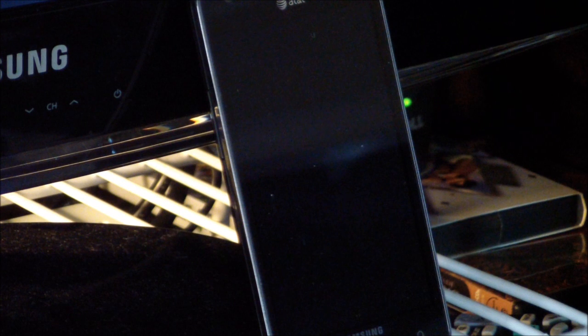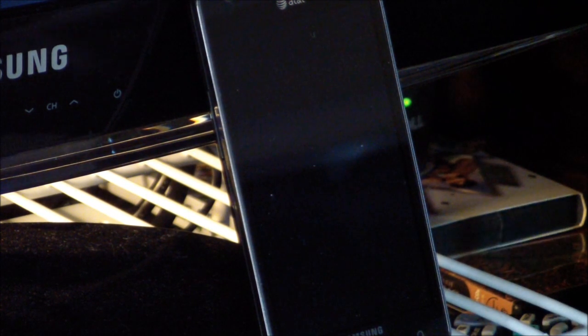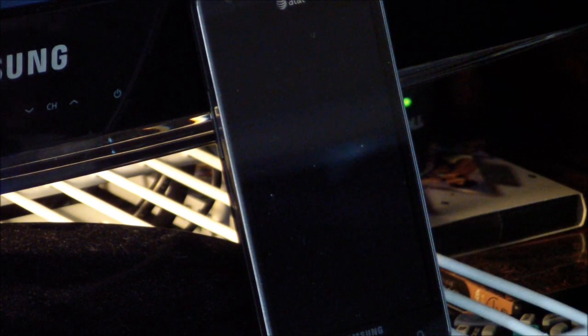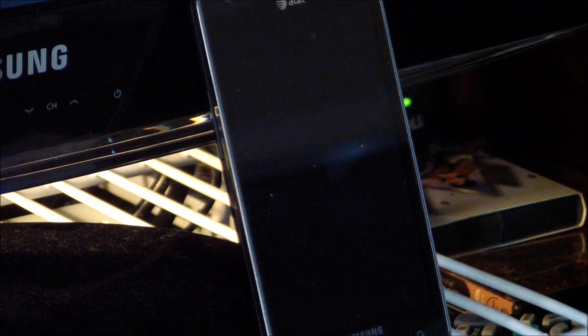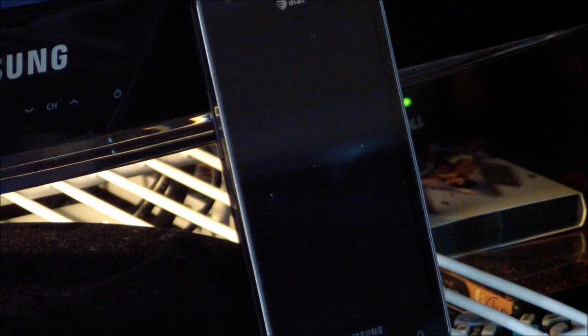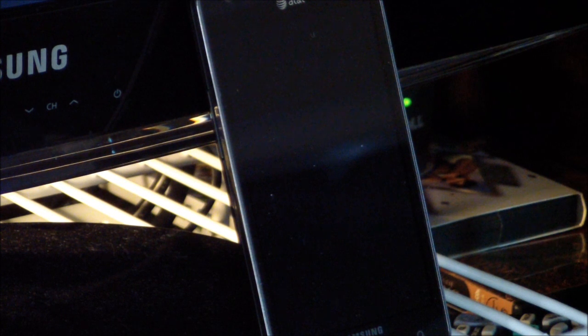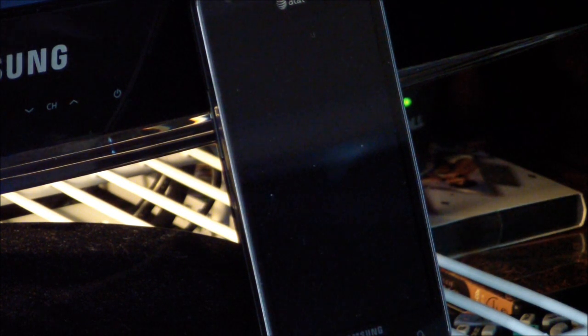Today we've got something brand new for you. This is a new way to root your Galaxy S device. This does work on the international version as well as AT&T Galaxy S II. I'm not sure about the other variants, T-Mobile, Verizon, but I imagine it probably will work with that. So, we will get started here and take a look at it.